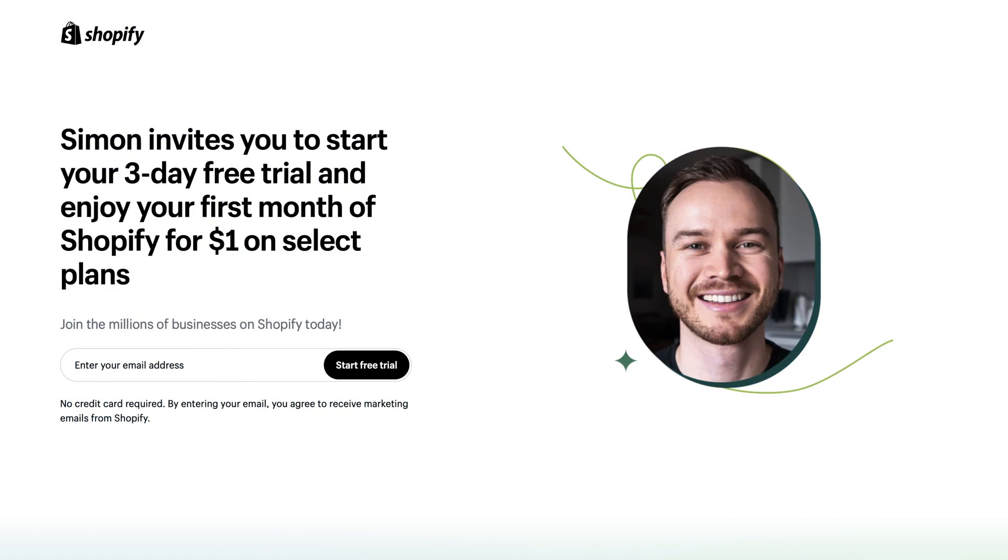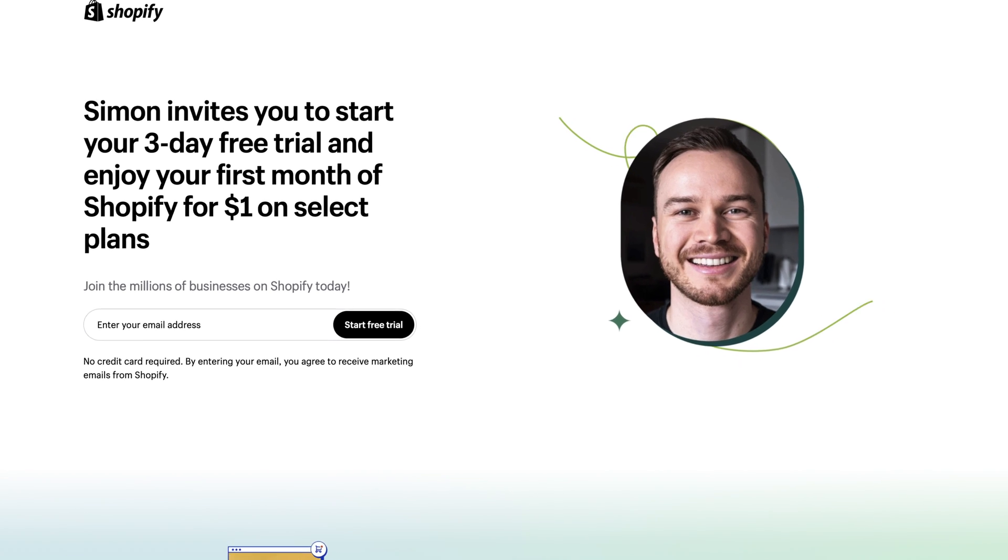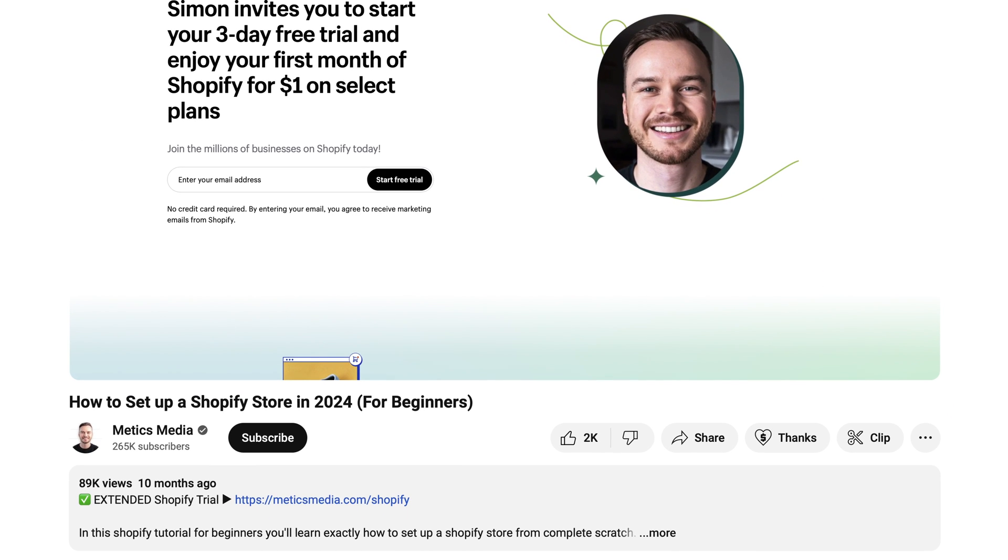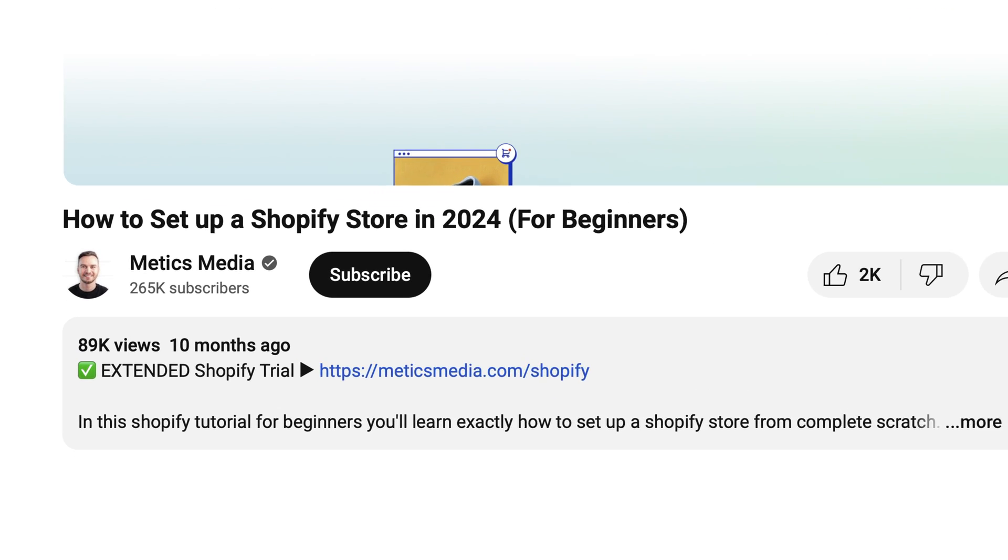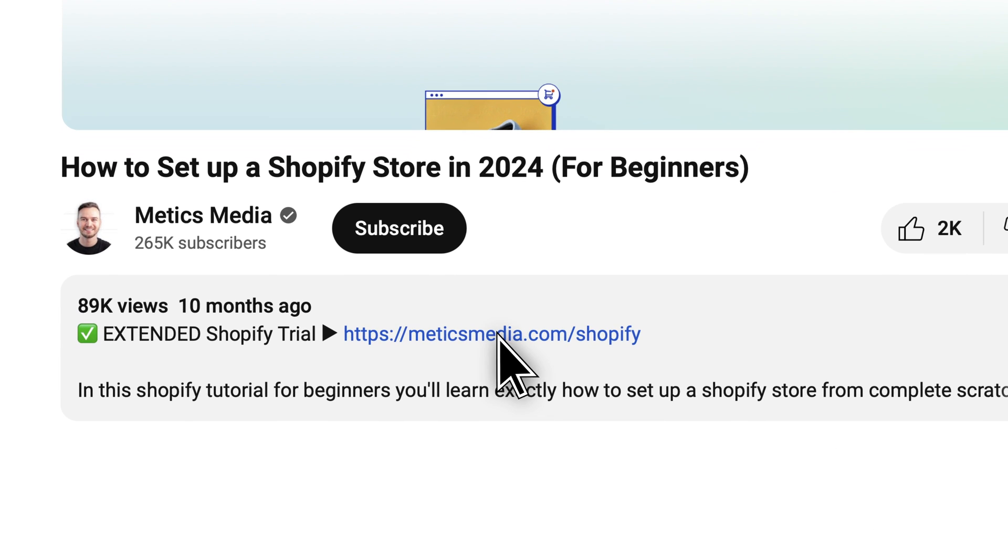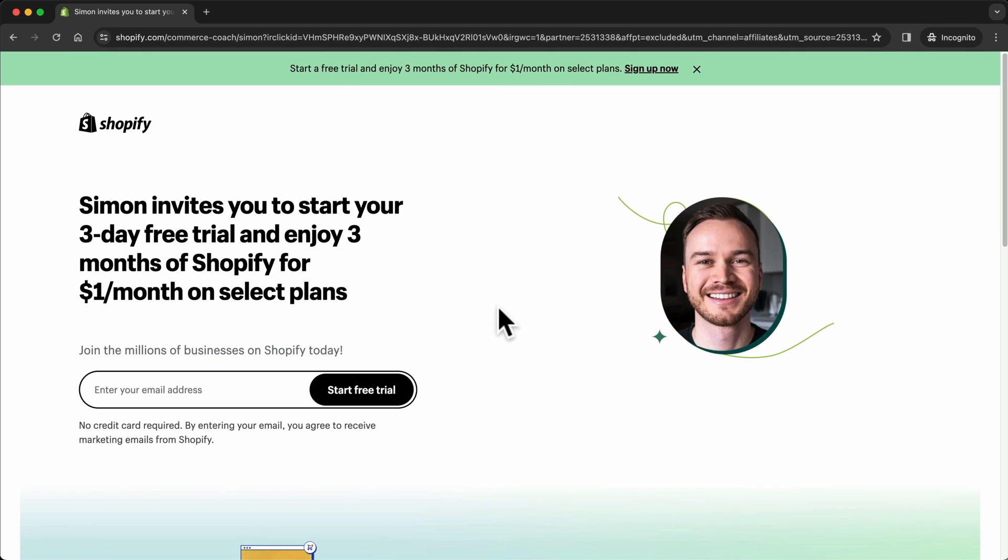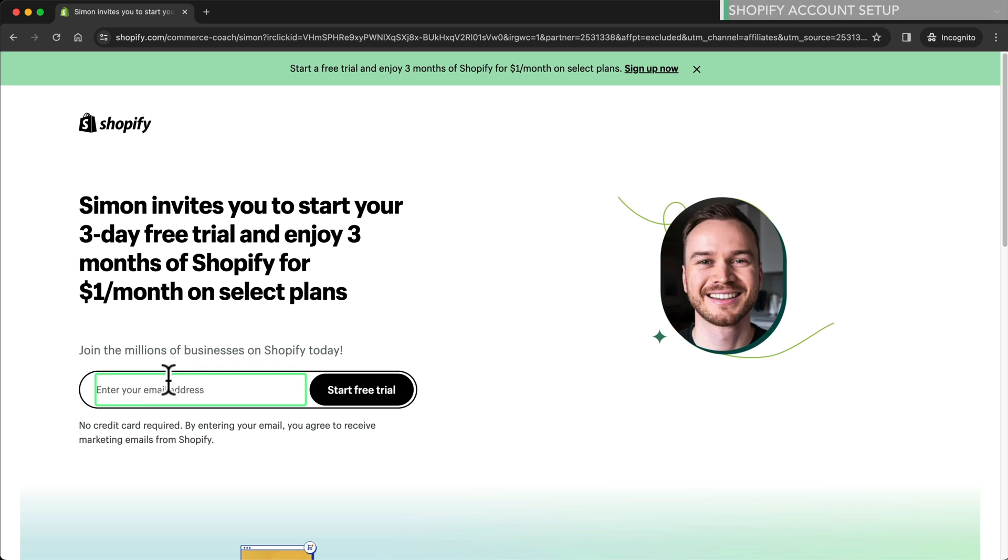To get started we first need to create our Shopify account and claim our three months trial. To claim this extended Shopify trial simply scroll down and click on the first link in the video description. Make sure to use this exact link because this will allow you to extend your trial for an additional three months. Once here simply type in your email and click start free trial.